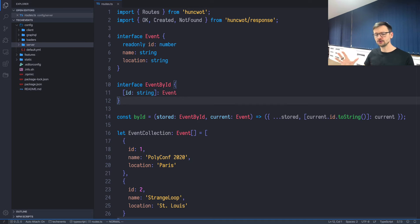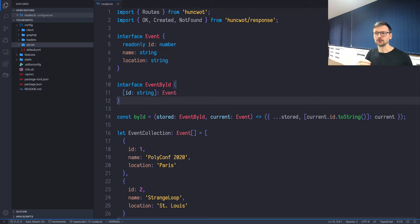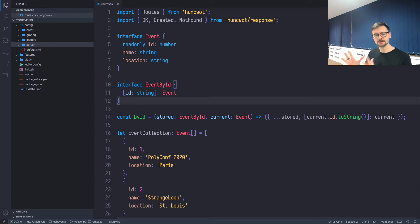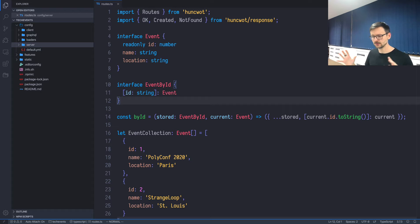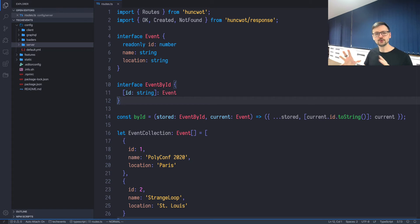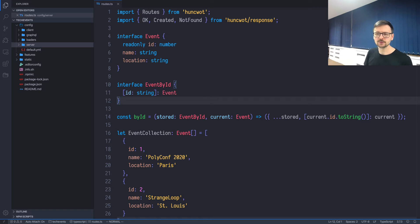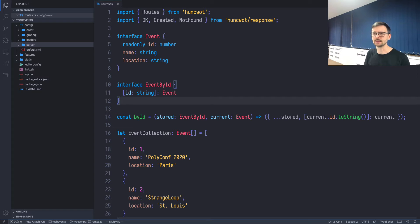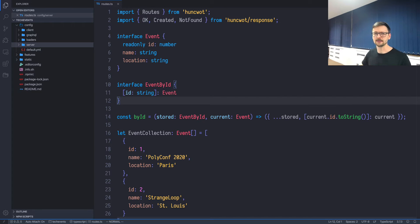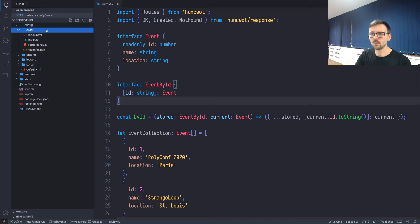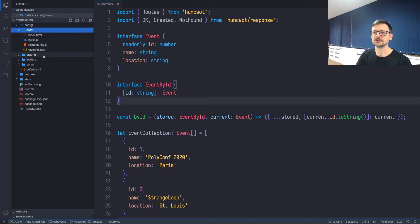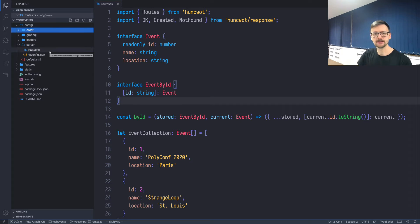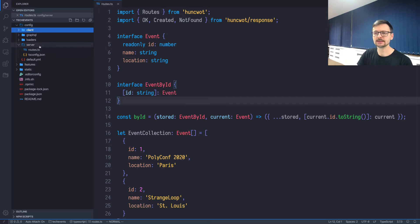You can think about it like an extension to the approach that's applied in React or Vue.js, because in those UI libraries or frameworks you group together JavaScript, CSS, and HTML and template. So you group that together in order to work on the same feature. Here in Hunsfeld it's exactly the same idea, but it's extended to other elements. It's not only about frontend, it's about frontend and backend and everything in between.